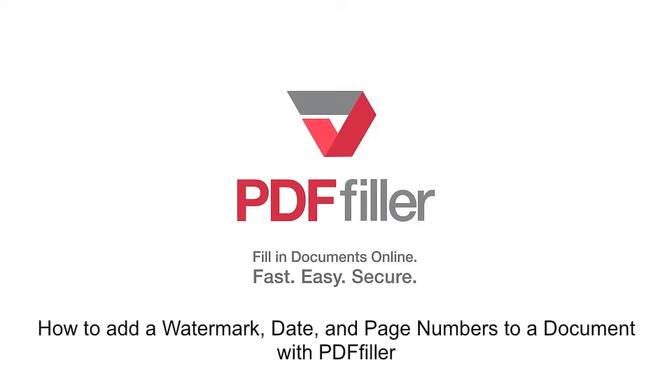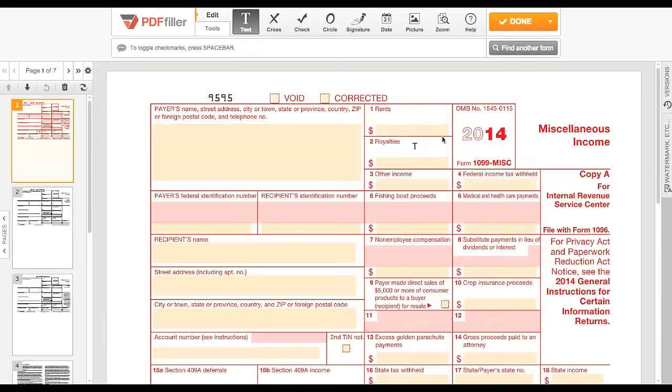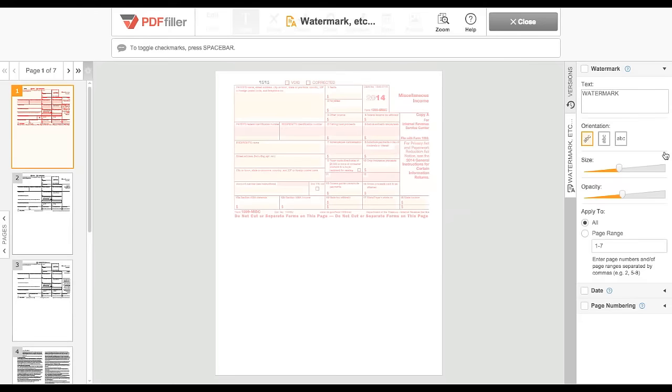How to Add a Watermark, Date, and Page Numbers to a Document with PDF Filler. When editing your document, click the Watermark tab on the right.